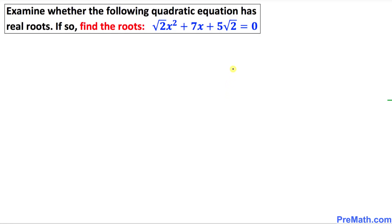Welcome to PreMath. In this video tutorial, we are going to examine whether the following quadratic equation has real roots, and if so, find the roots of this given quadratic equation.